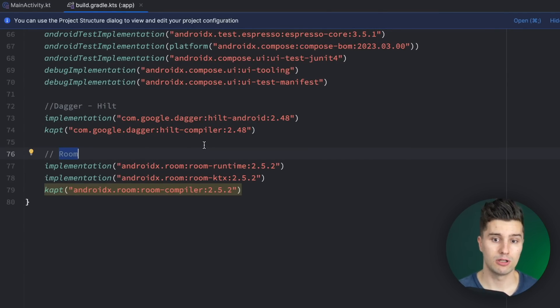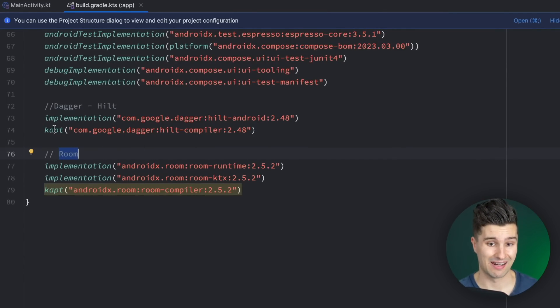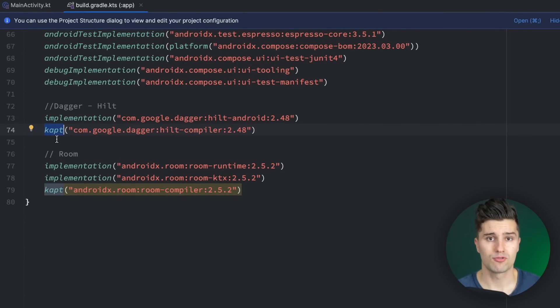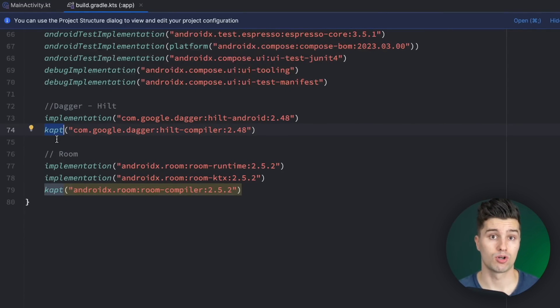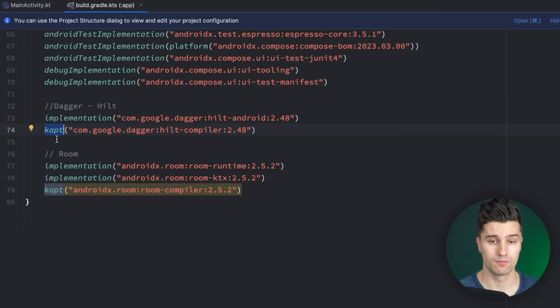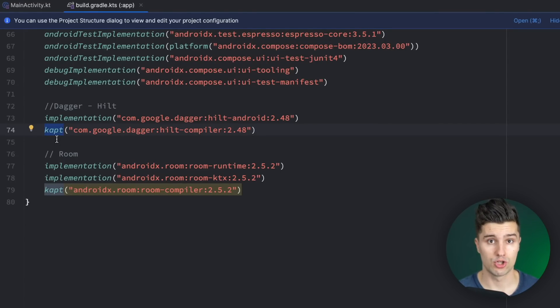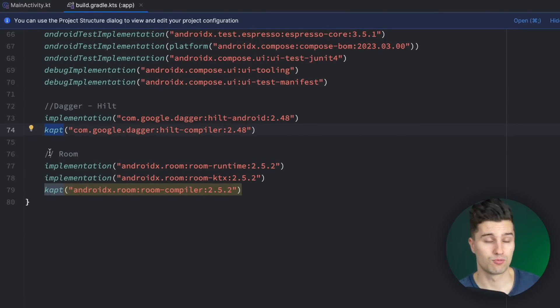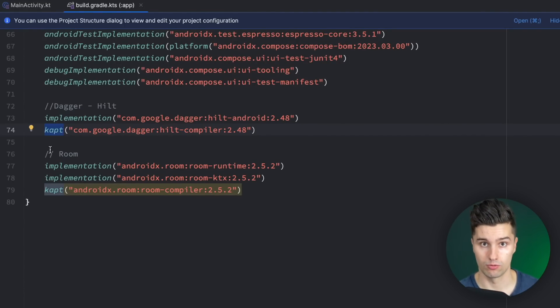So dependency injection and local databases - that is something we need in a lot of projects in Android. And what you're probably used to is using these dependencies with the keyword CAPT. That stands for Kotlin annotation processing tool and those are basically Java annotation processors that work with Kotlin code. You may still remember from Java projects that we used annotation processor instead of CAPT. CAPT is pretty much the equivalent just for Kotlin code base.